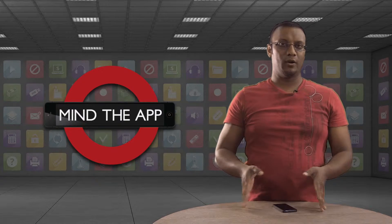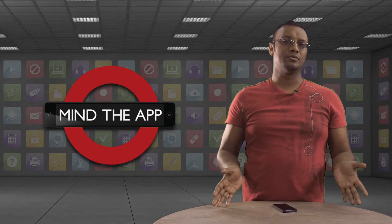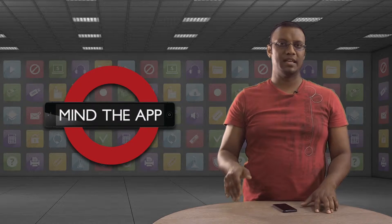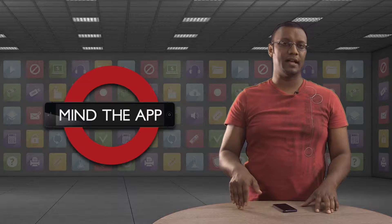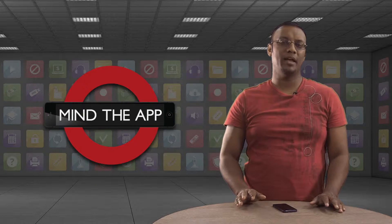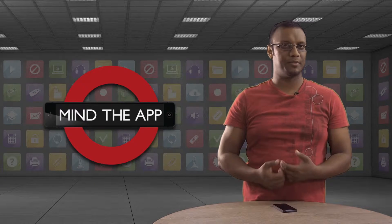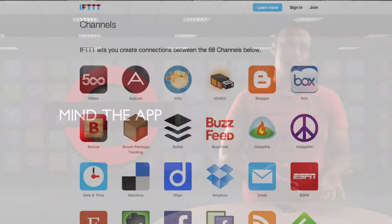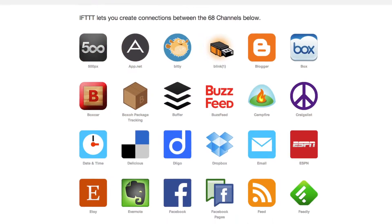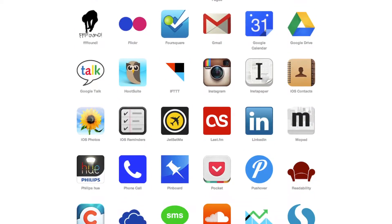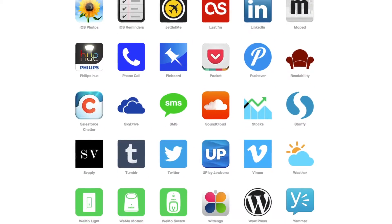Built as a way to empower everyday users to do more with their apps, If This Then That, or IFTTT, is a web and, as of recently, iOS app that allows anyone to link events and actions between any of its 68 channels.